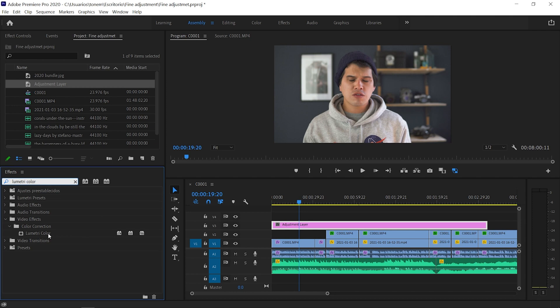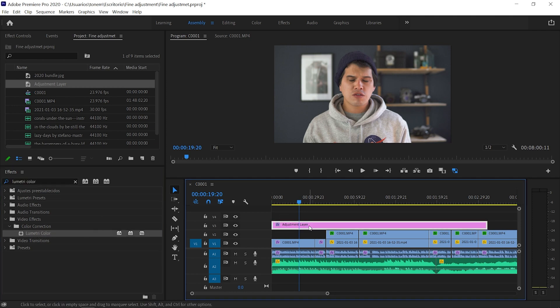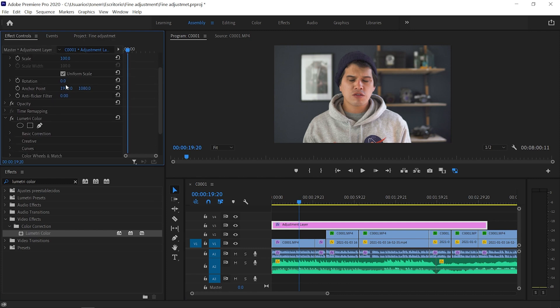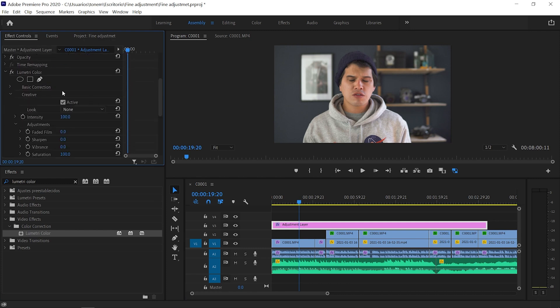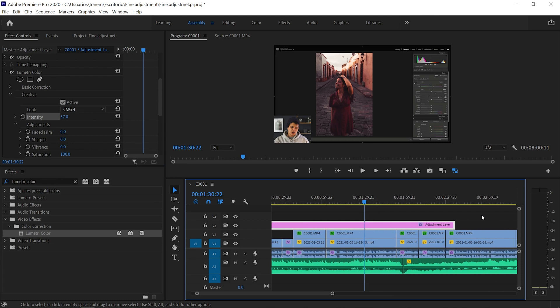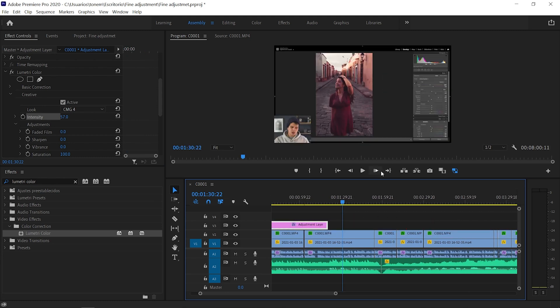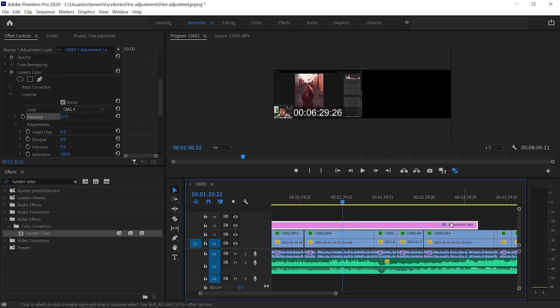Let's apply some color grading — we'll go down to Lumetri Color, drag it over our adjustment layer, select the layer, and in Effects Controls we have Lumetri Color. I'll add a LUT and as we can see it's been applied to every clip beneath this adjustment layer. If we crop the layer we can see the LUT disappears, and it reappears when the layer is over the clip again.